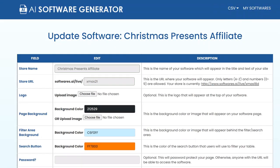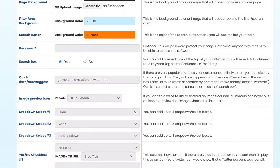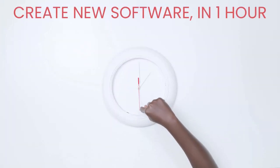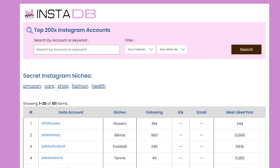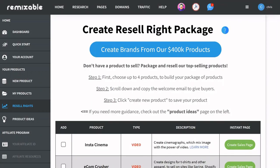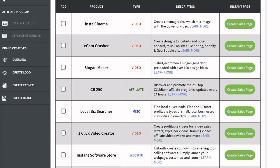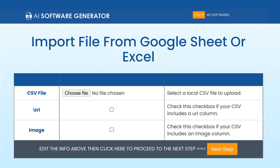Now with Remixable version three, anyone can build their own fully hosted, password protected, cloud-based software tools just like I've been doing for years. And that means that you can now create unique sellable software for $1 in under an hour, right from your browser and starting today. Remixable already lets you build and resell your own remixed white-labeled software suite by packaging over 40 of my top selling software tools. But now with the software generator inside version three, you can create literally brand new and unique software tools in minutes.